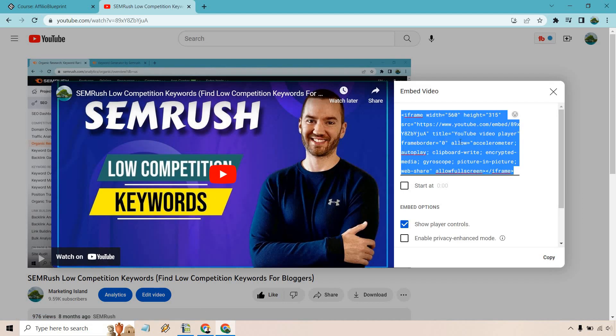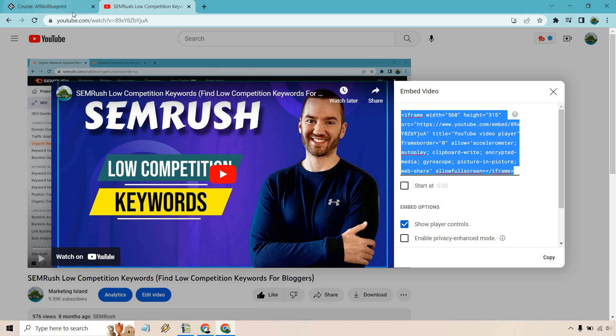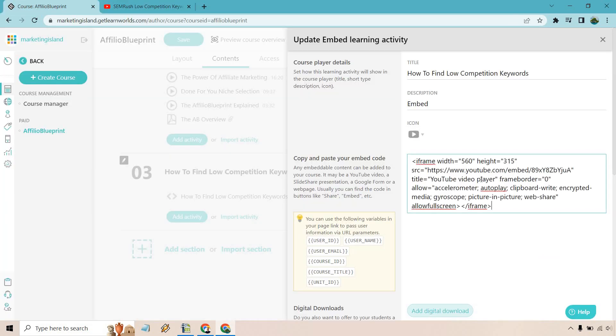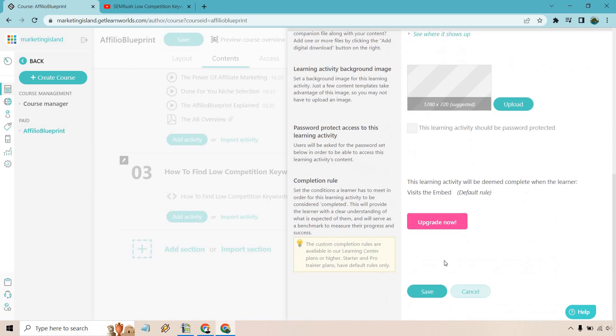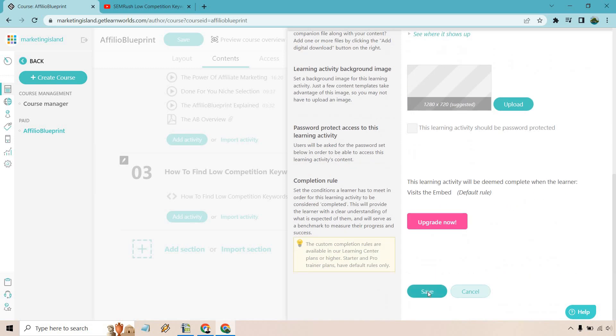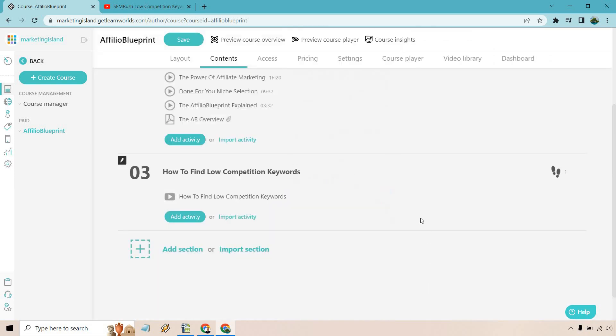And of course, all this right here, I'm just going to copy. We can show player controls, that's fine. What I'm going to do is paste it in right here. Upon doing so, I'm going to scroll down and click on save. And of course I can save this as well.